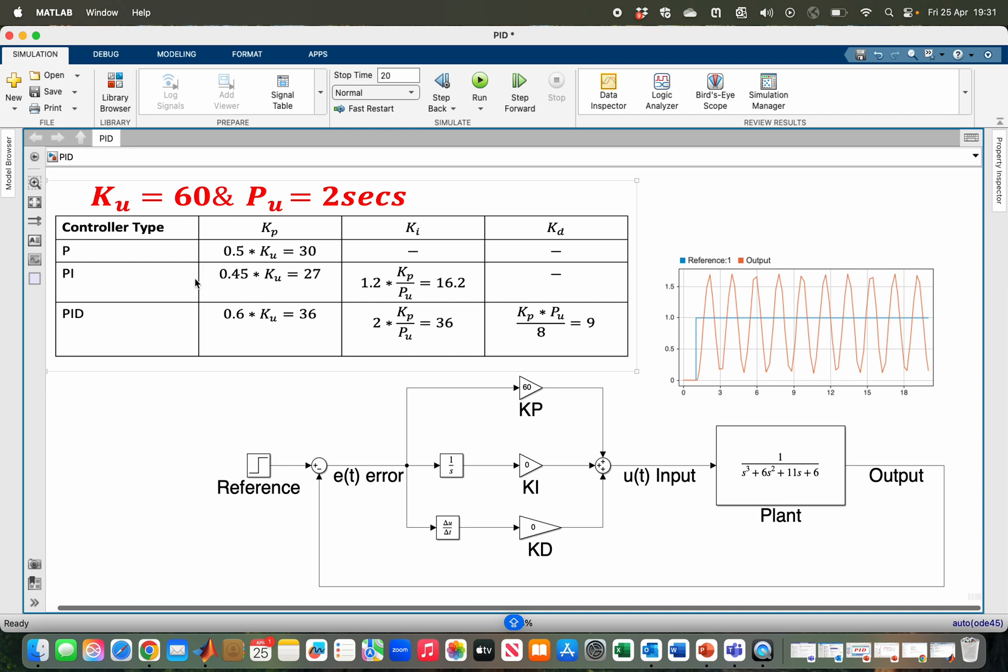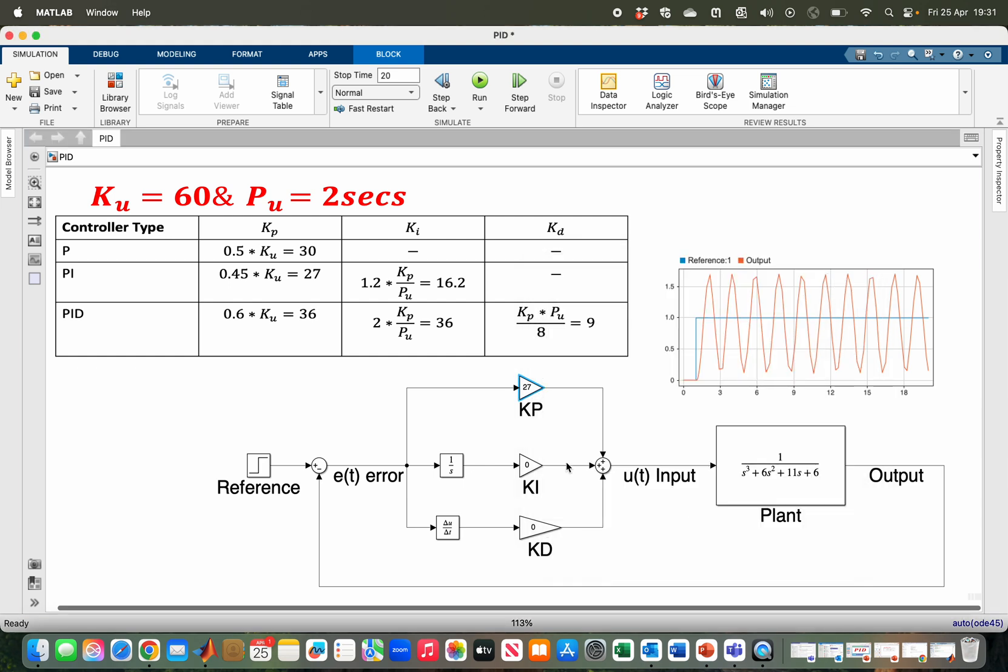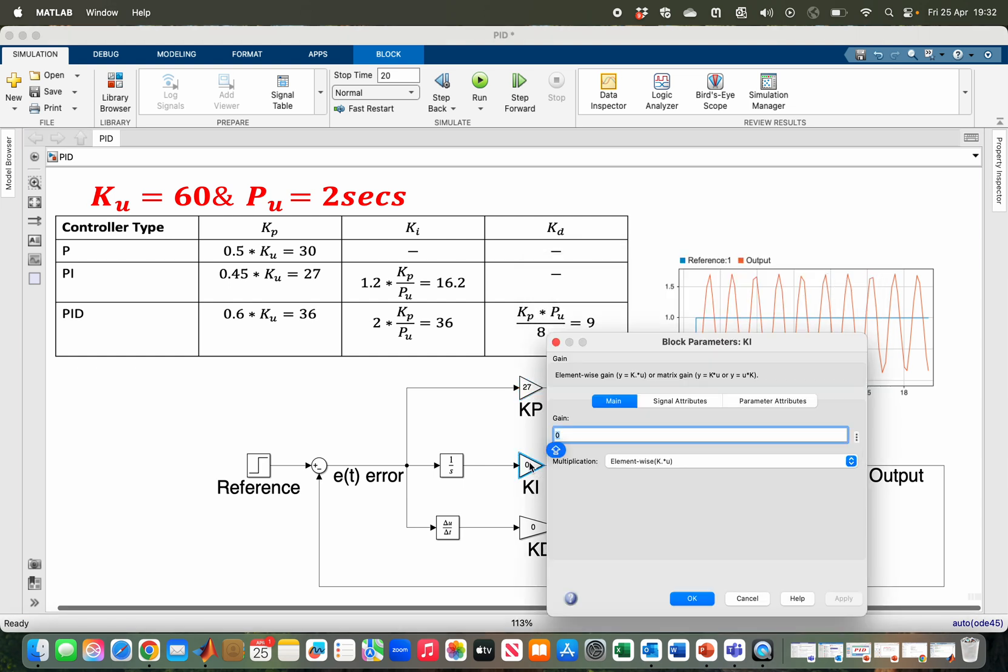Let me test my PI control. I have 27 and for Ki I have 16.2.